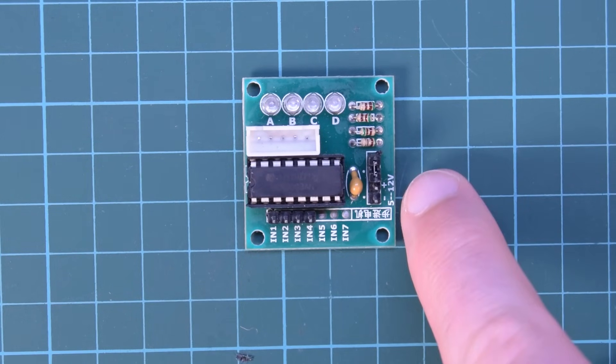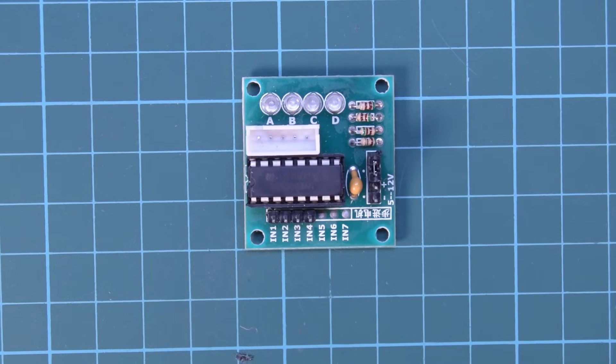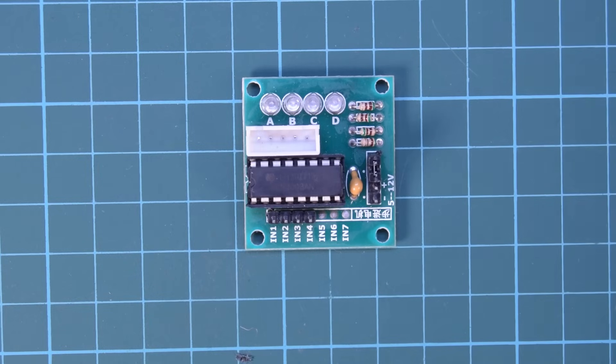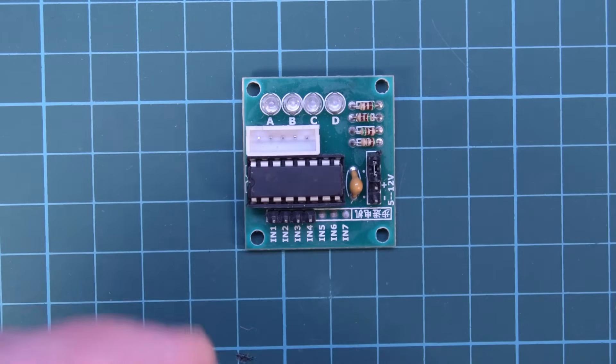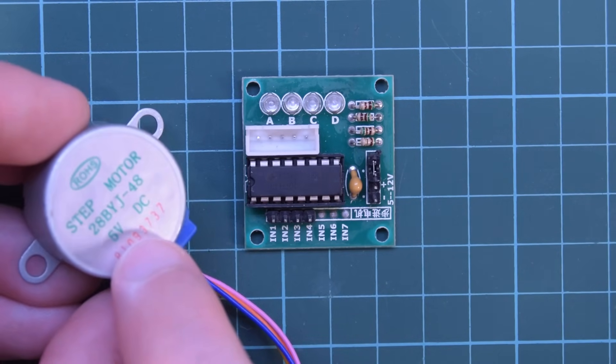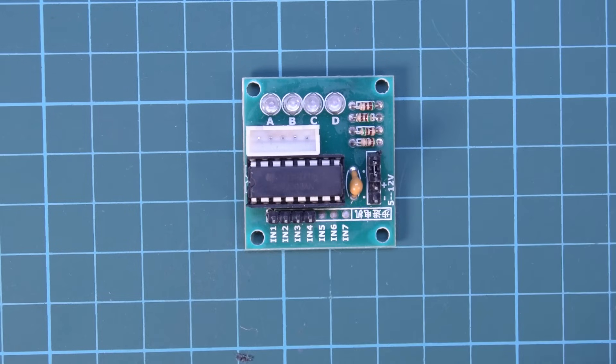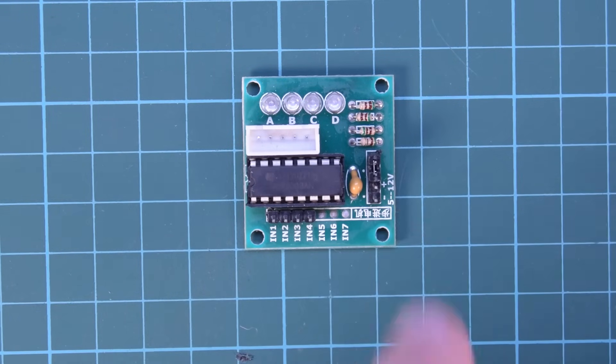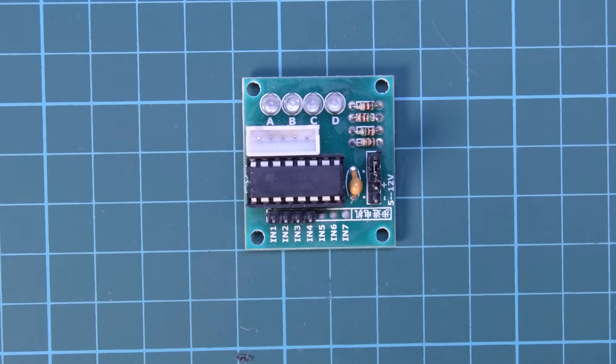Also the voltage in here says 5 to 12 but make sure to respect the voltage level on your stepper. The ones we are using today are 5 volts. So I put 5 volts in there.